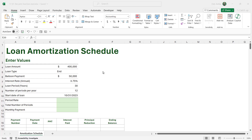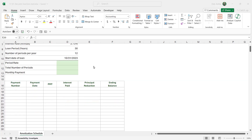You might be familiar with amortization schedules without realizing it — if you have a mortgage or have ever taken out a loan from a bank, they'll normally send you something that looks like this. It shows the number of payments you need to make, the payment date, how much you'll be paying each month, and the breakdown between interest and principal reduction. That's what we're going to build in this lesson using the PMT function and other functions as well.